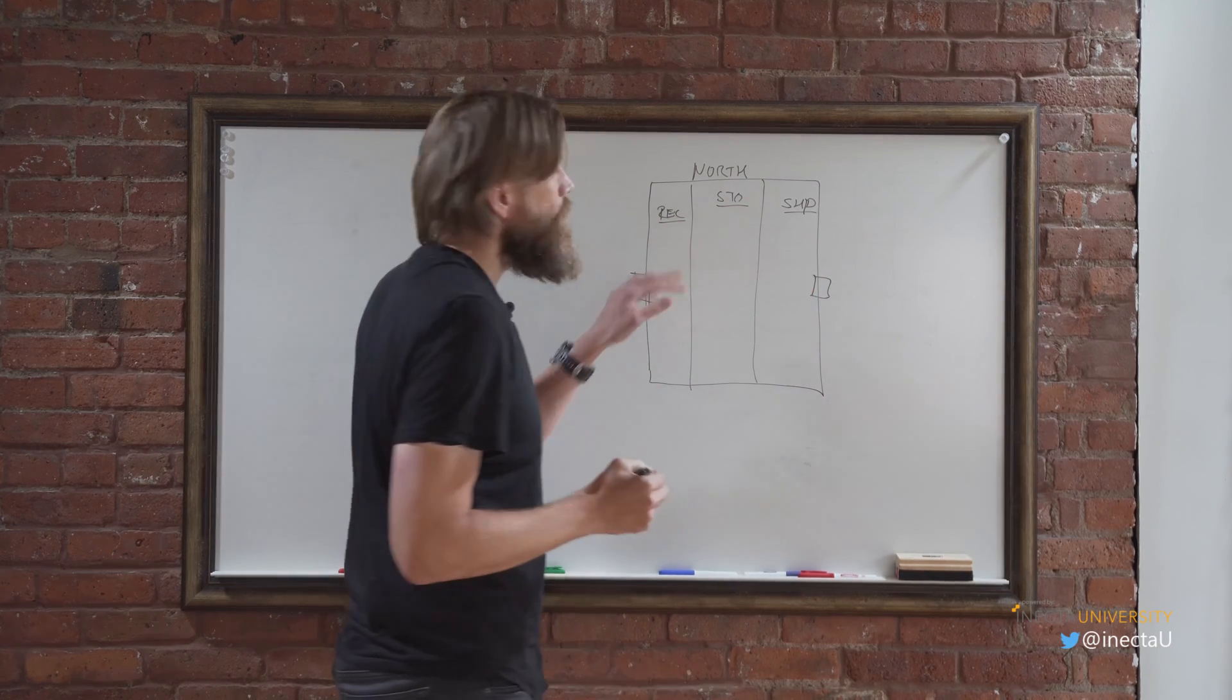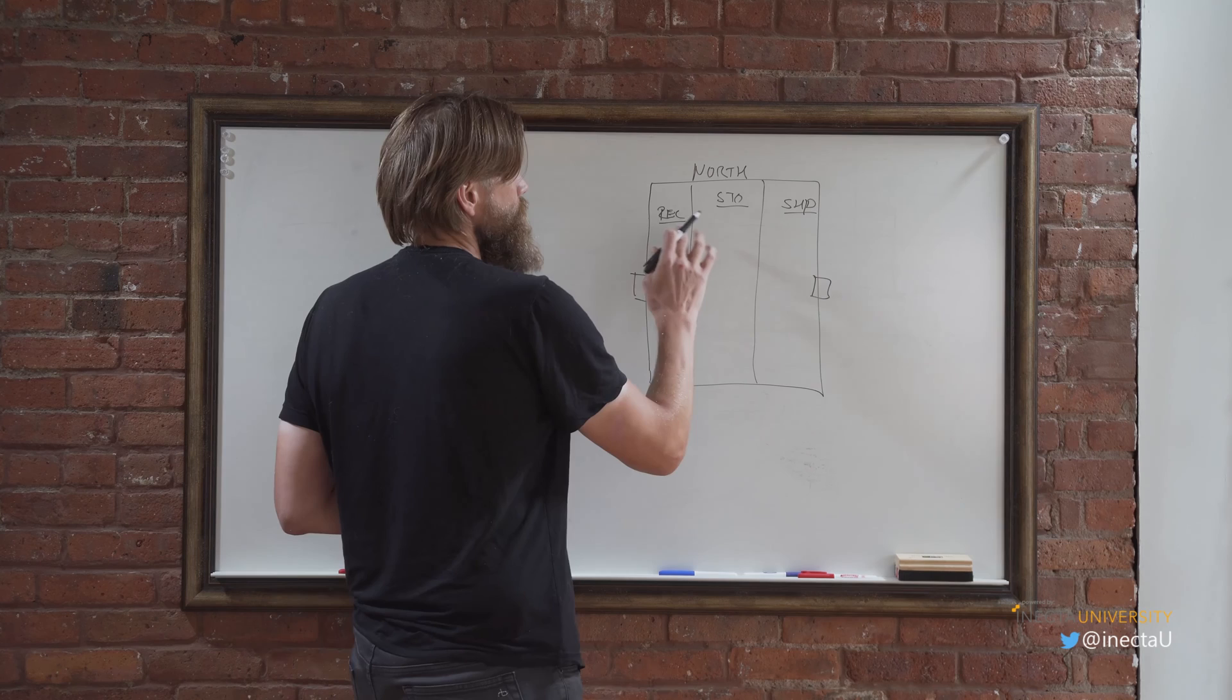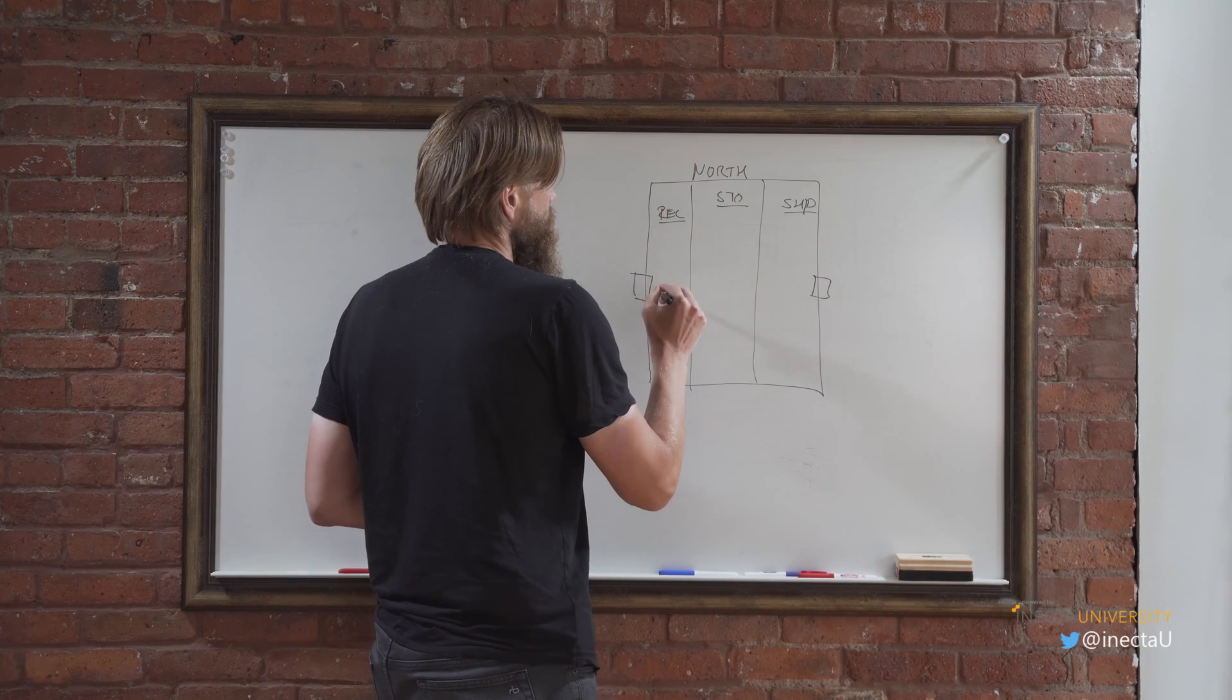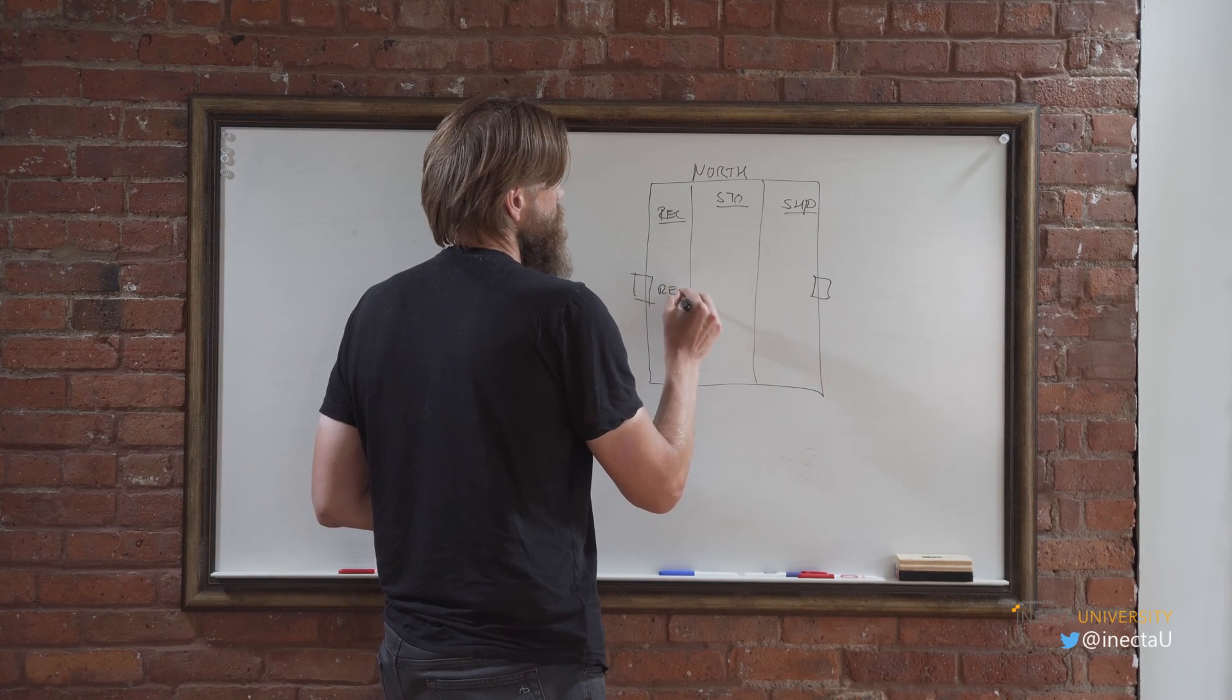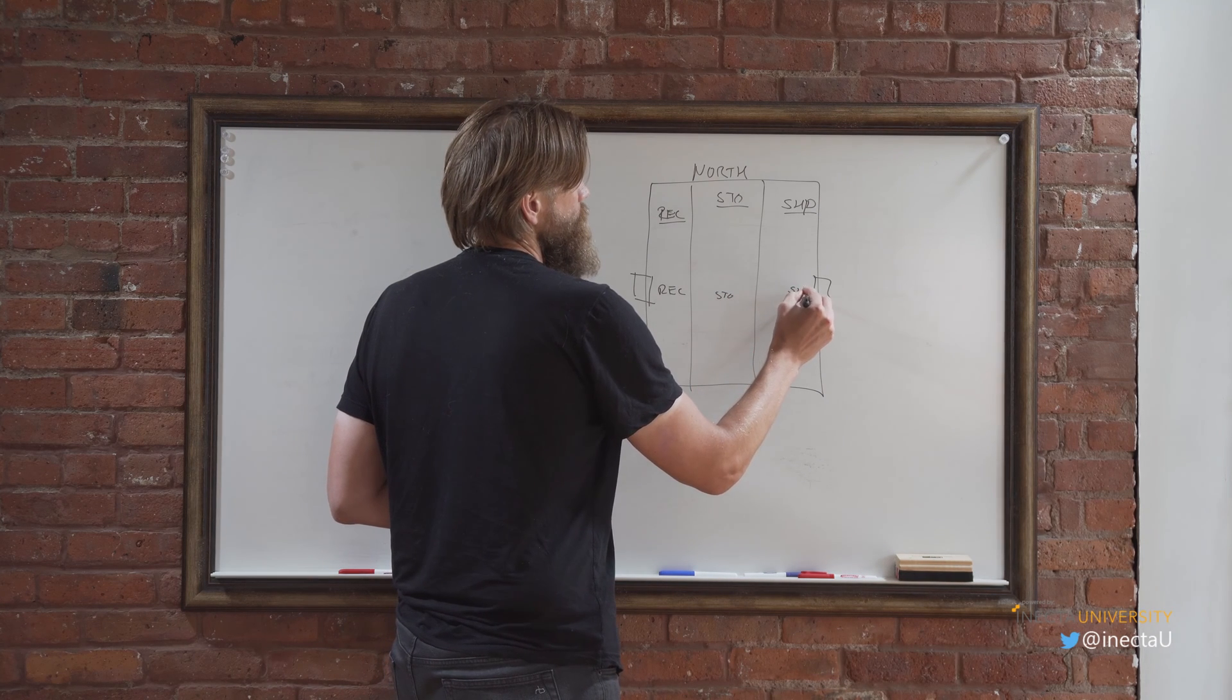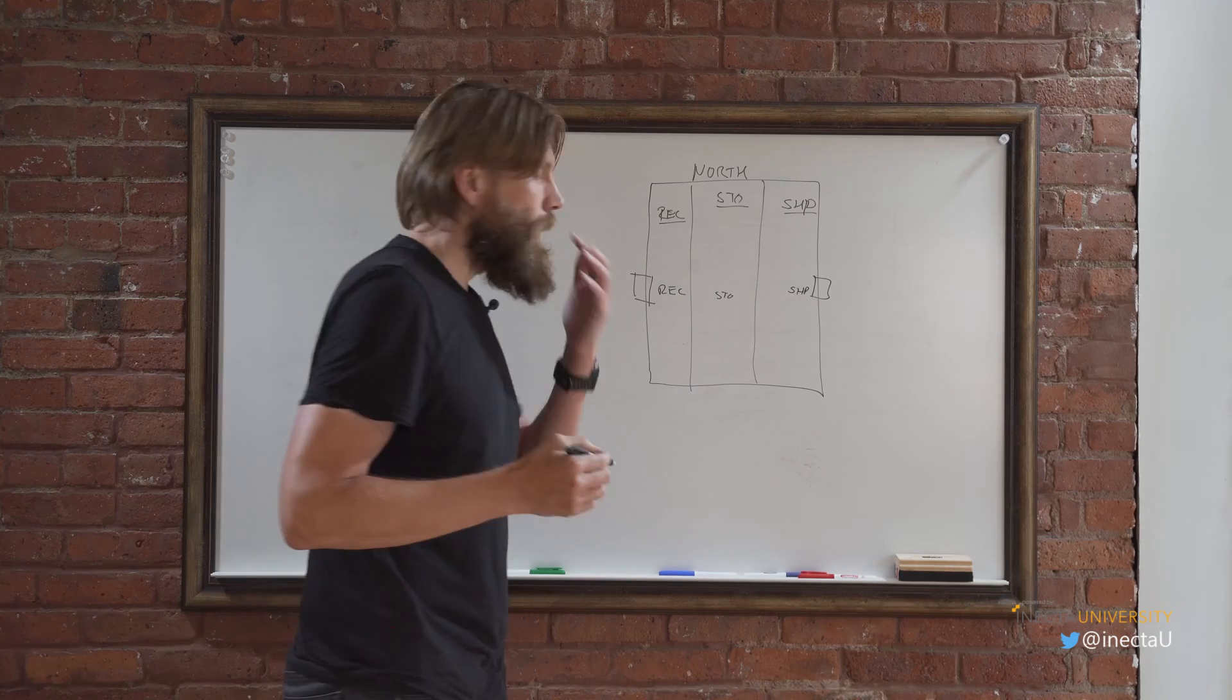And I'm going to call the bins the same thing as the zone. So it's going to be receiving bin, that's just right here, receiving bin and storage bin and shipping bin.